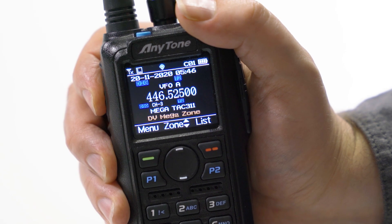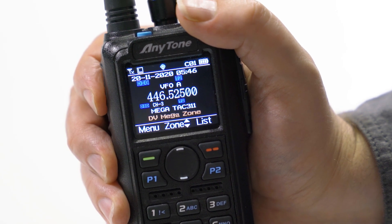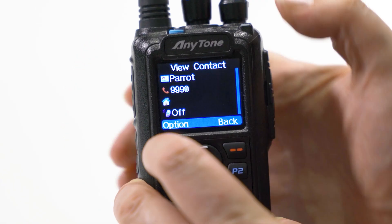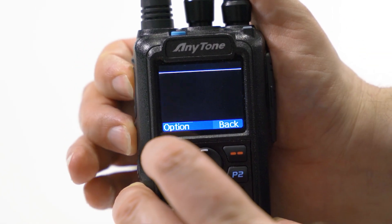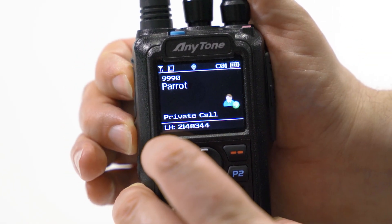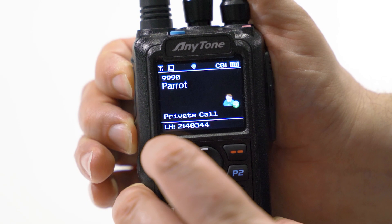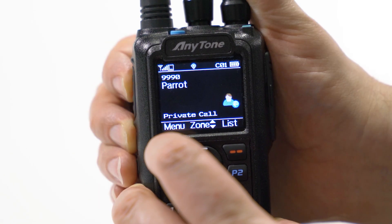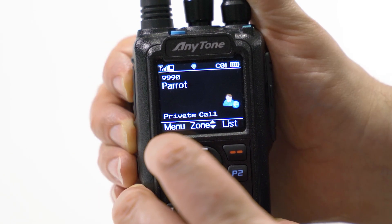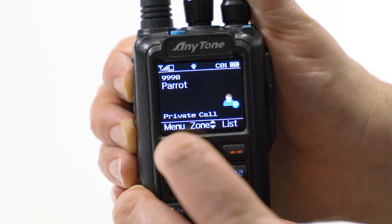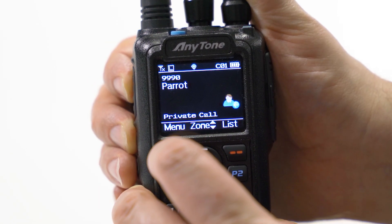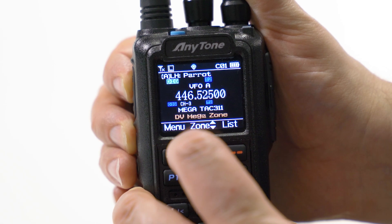Alright, so I'm just going to check my entries here. I should be able to key up. This is KB0TTL. Alright, so now we got it on parrot.